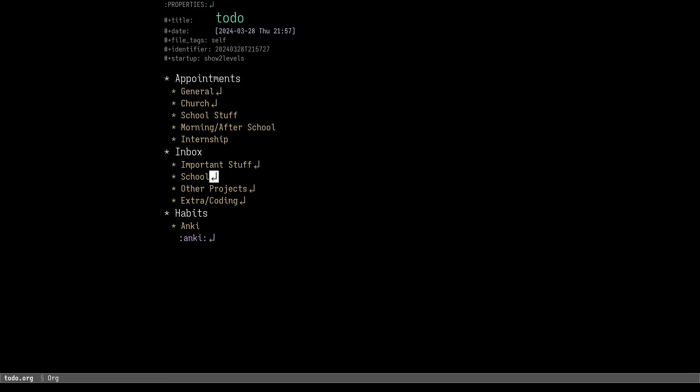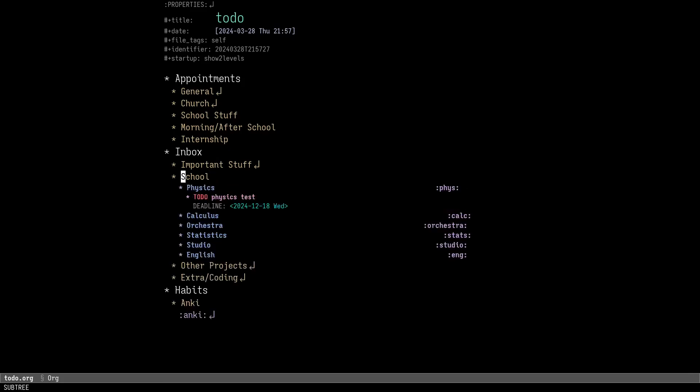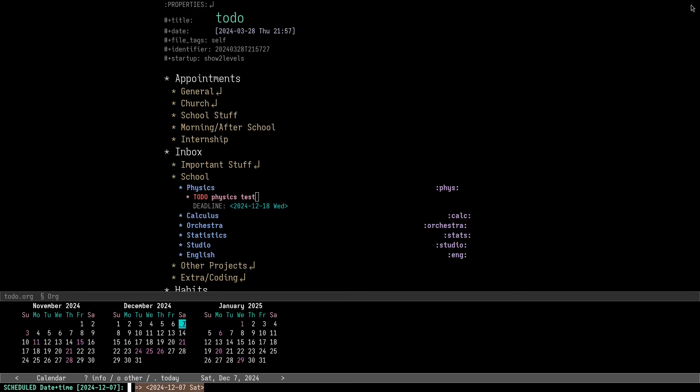For school assignments, I have a heading under Inbox where I have entries for each class I'm enrolled in. Each class's heading has a tag on it, which the assignment inherits as a subheading. Here's an example assignment. I have a test in physics next Wednesday, and the deadline to finish studying for it is the day that I'm taking it. When I plan my studying, I run the keybind for org schedule to schedule the day on which I will study it.